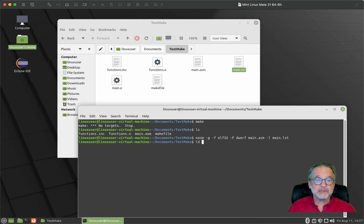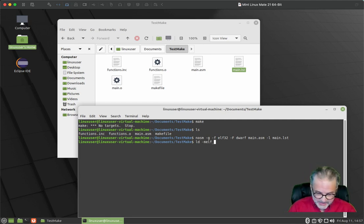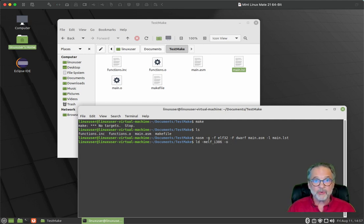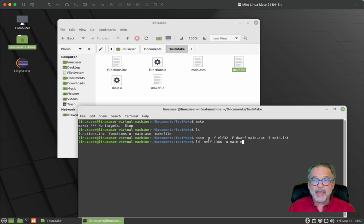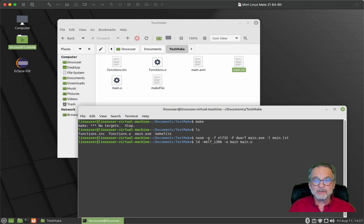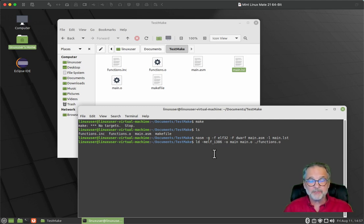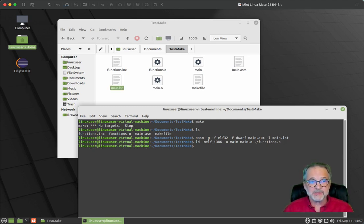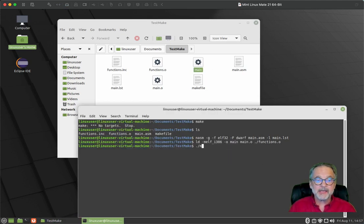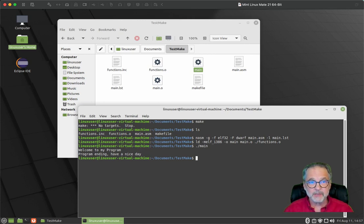So after that, we have to link it. So I use the LD command to link it. And I'm going to say it is a 386, which is a 32 bit application. The object, I want to create an executable file called main. And I want it to include the main dot O file, which is the object file that we just assembled. And also I want to include the functions dot O file, which is the functions that main dot ASM uses. And now it created our executable program. So if I type main, the program ran.